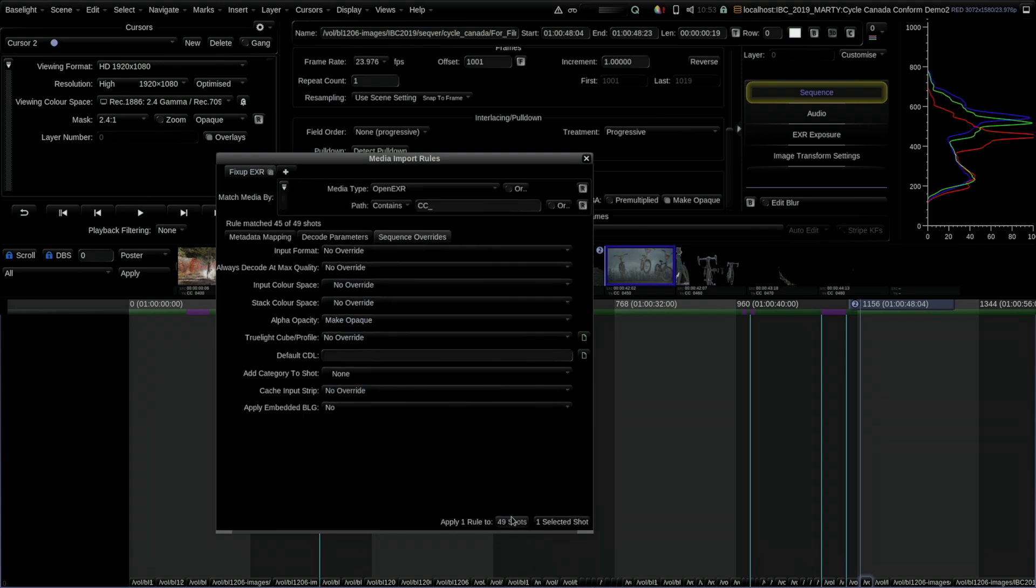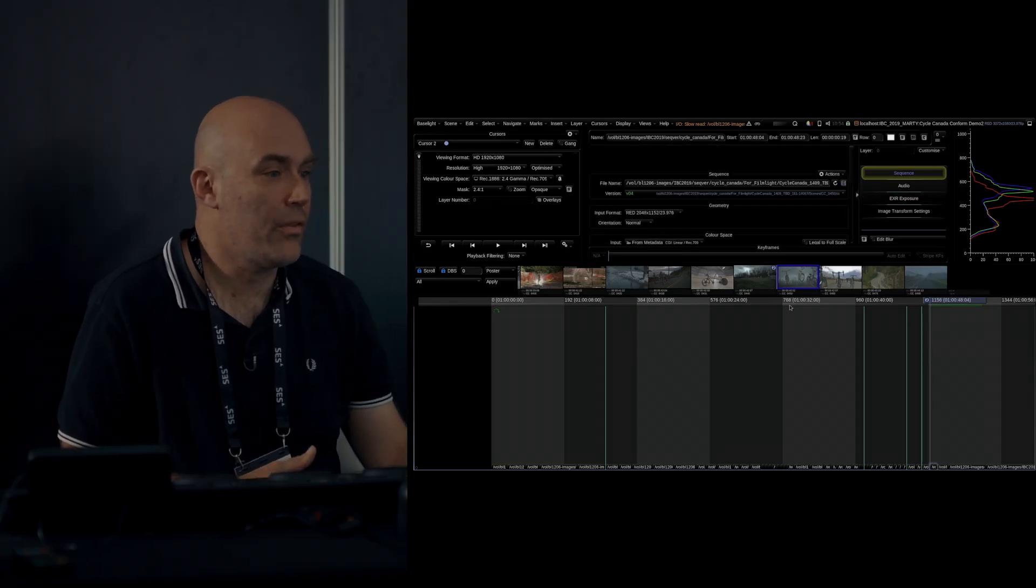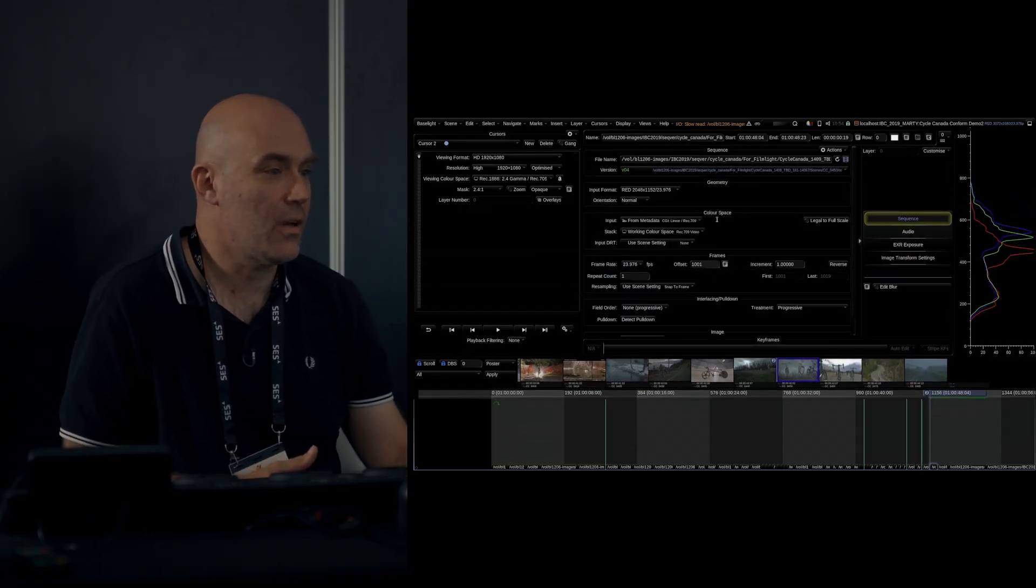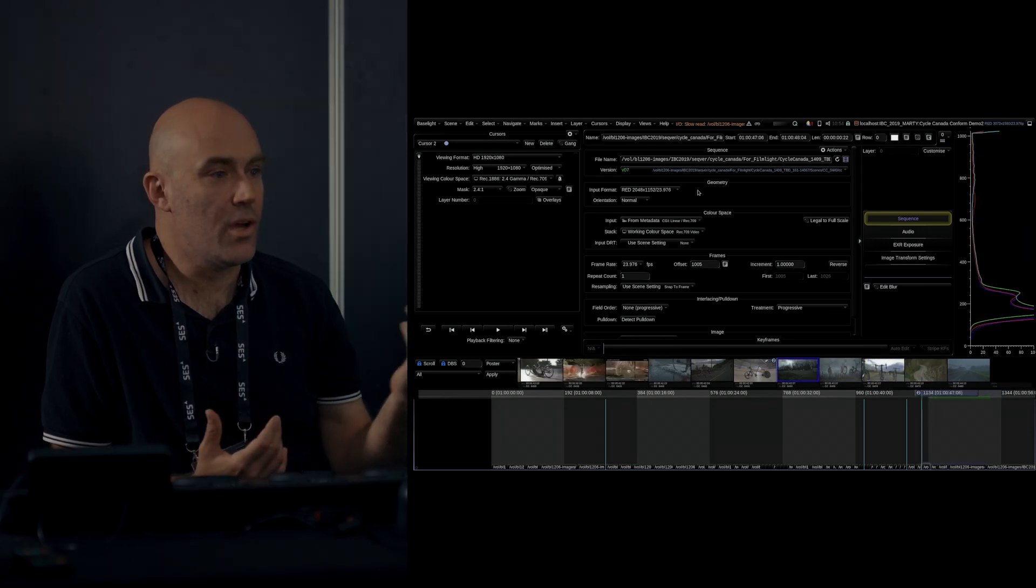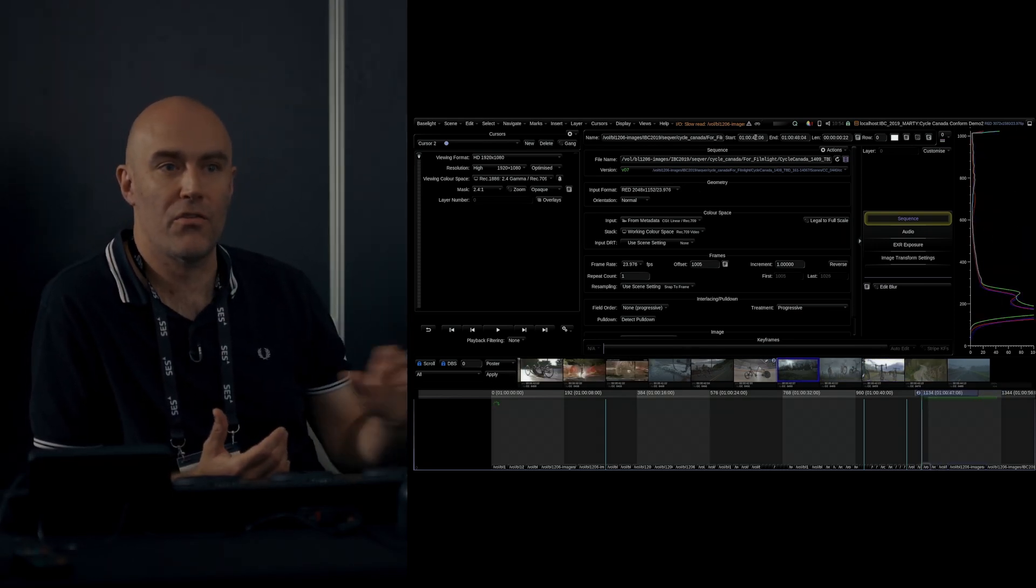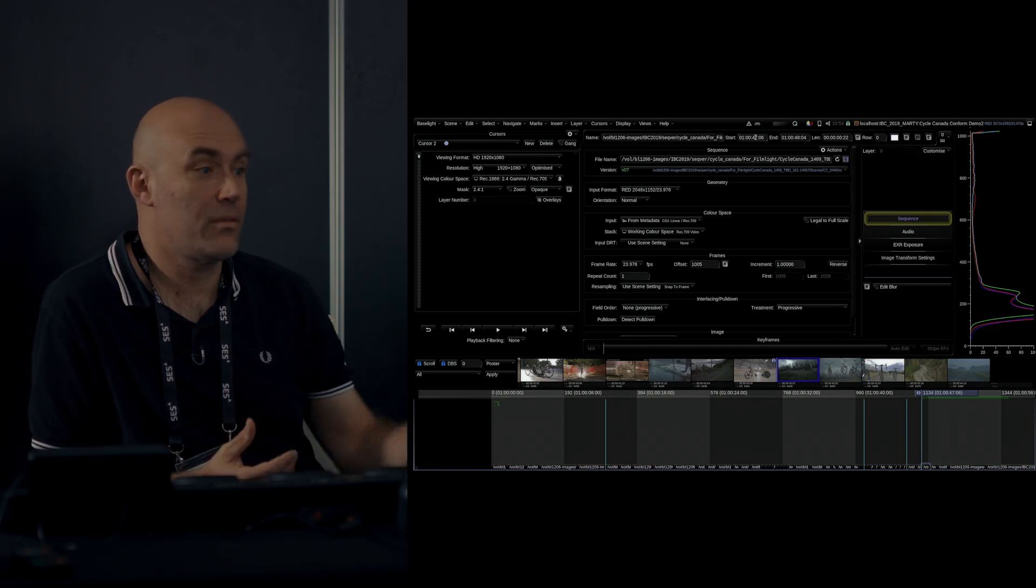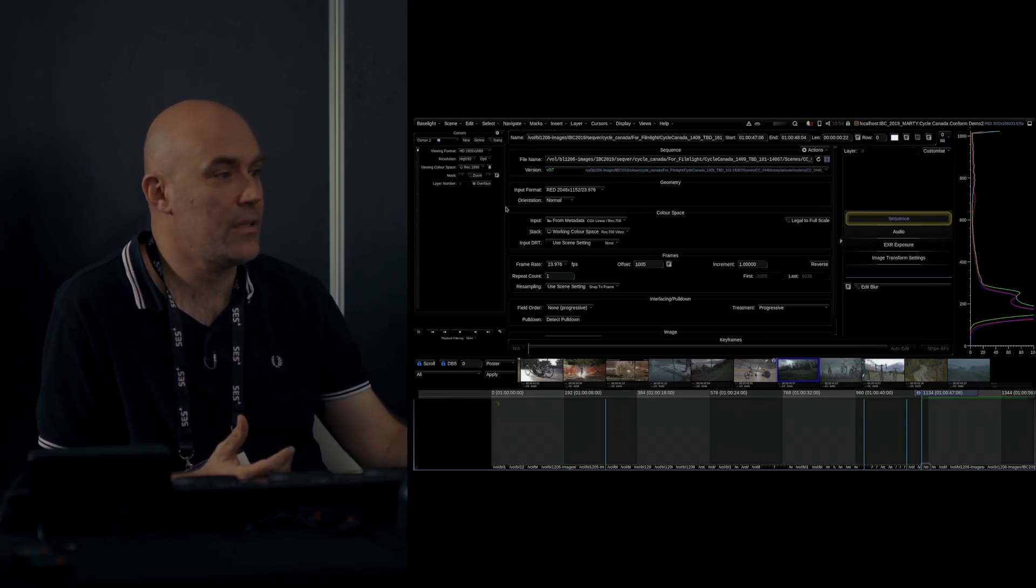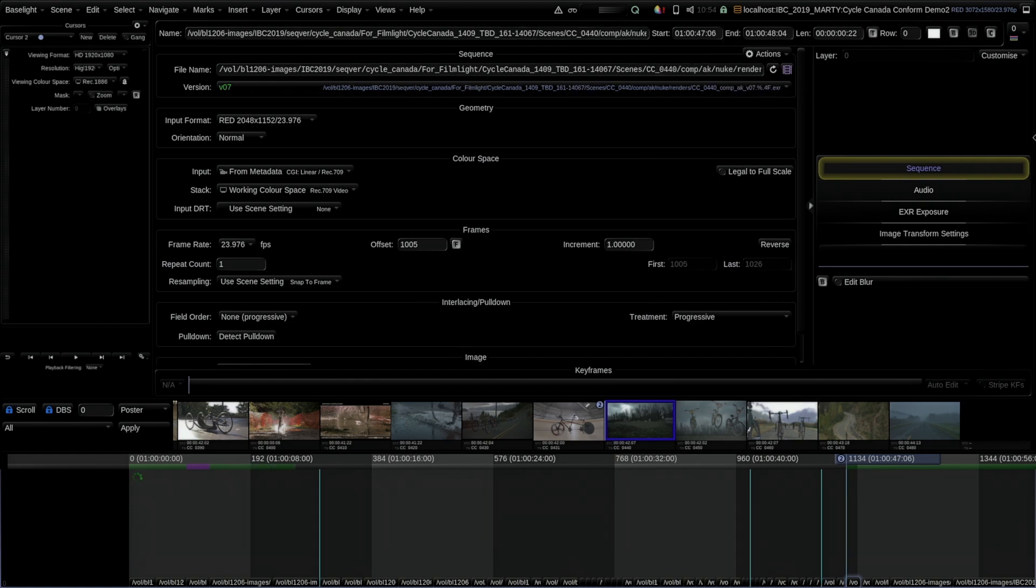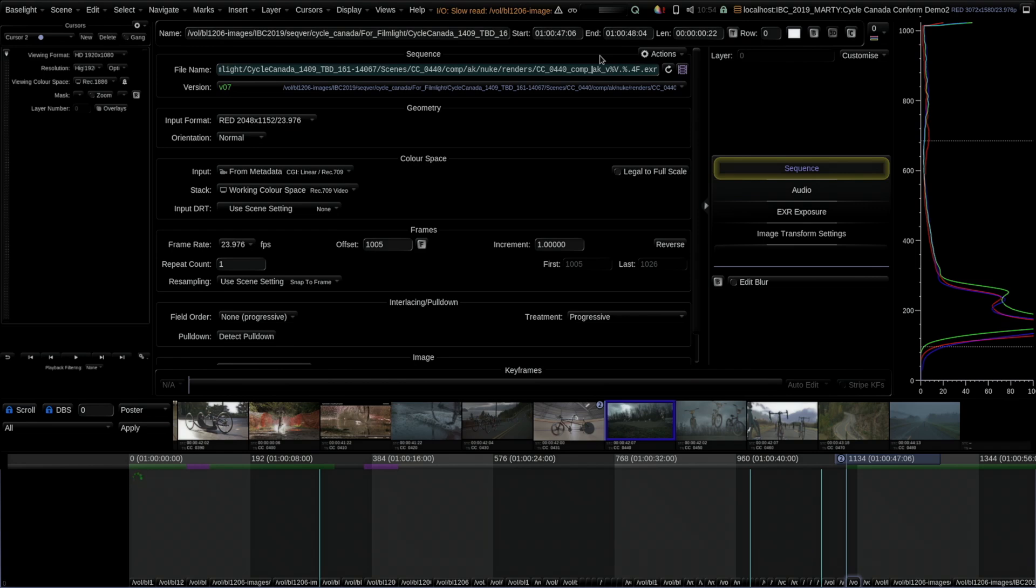I can now say apply to 49 shots, and now we've fixed up all our EXRs. If I conformed again, it would automatically happen because I already have the media import rule on. If we now look at what the user interface looks like as we scrub around our shots, those of you who know Baselight well will notice that the sequence section now is starting to look slightly different. The first one is now we have a version tag. I'll make this wider temporarily. Here you can see there is now a percent V in this shot.